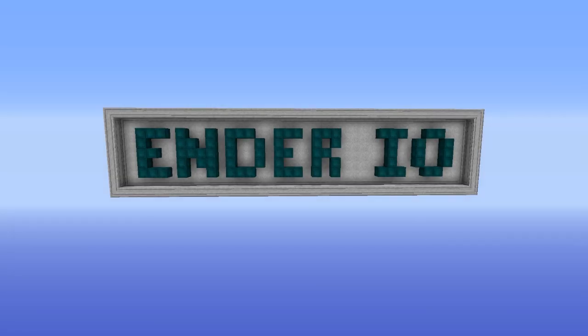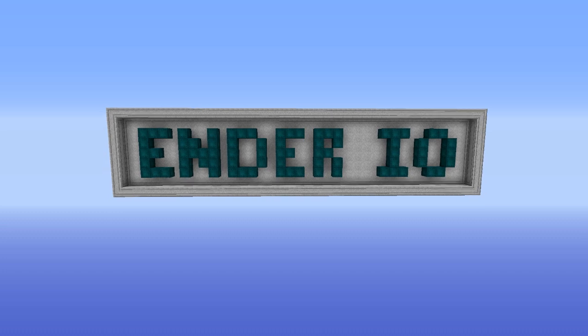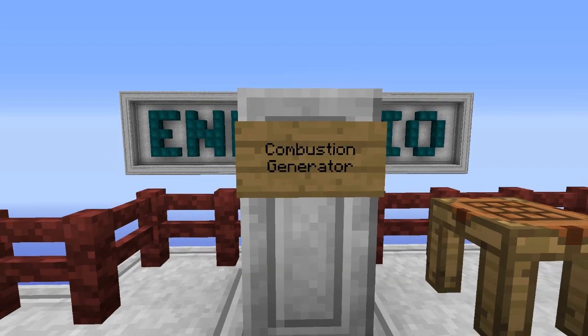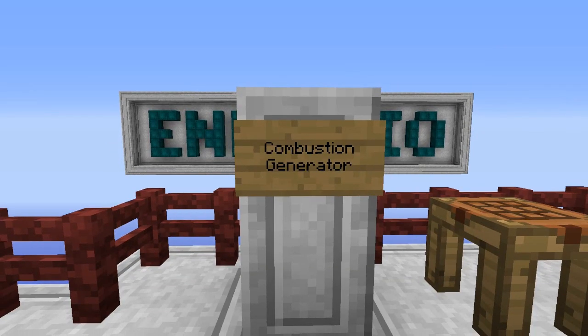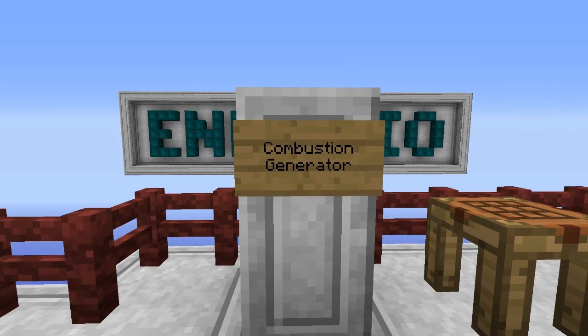Hey everyone, Udal Roar here and welcome to one of the parts of my Ender.io tutorial series. In this part we will be taking a look at the combustion generator.